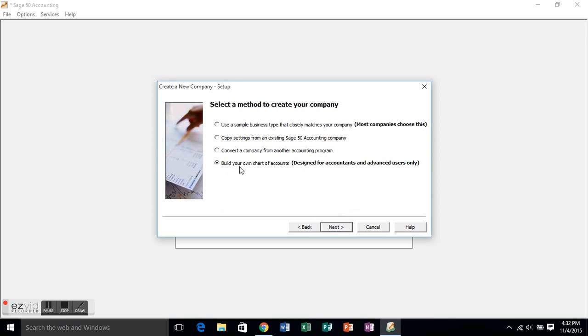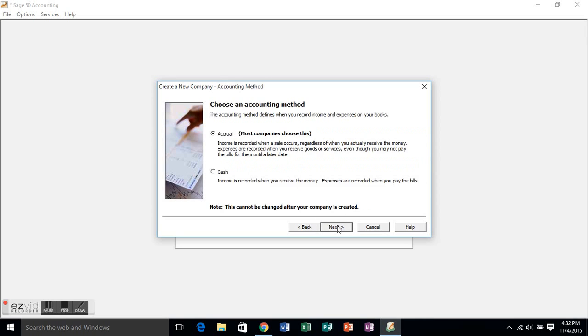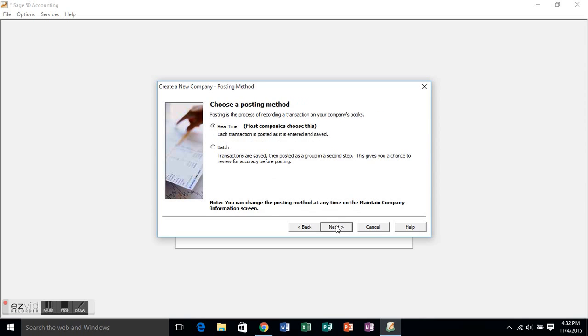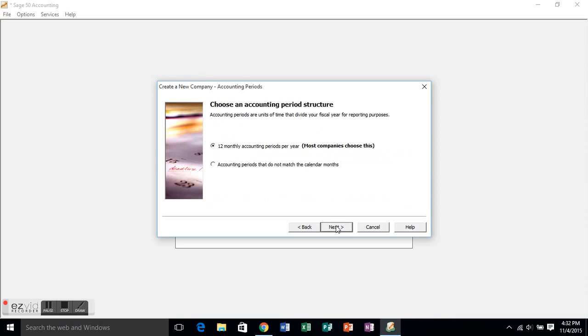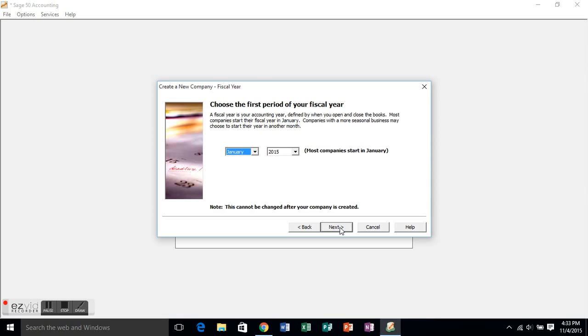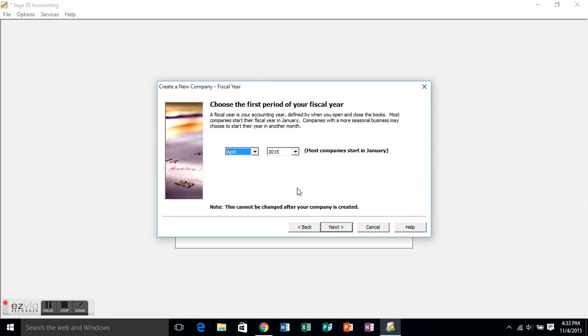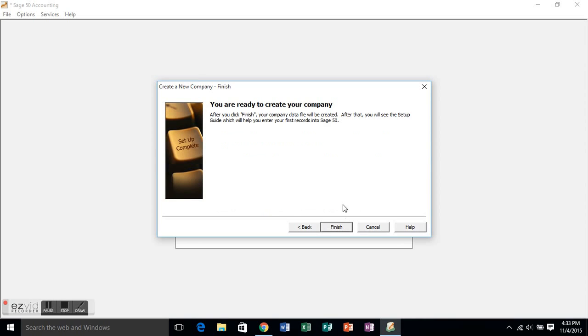You always want to build your own chart of accounts. Don't bother with the other choices. Use the accrual method. Always do the posting method in real time for our activities, and we're going to use the 12 monthly accounting periods per year. The problem tells us that this is happening in April, so just use April 2015. That's fine. But always refer back to the problem information.